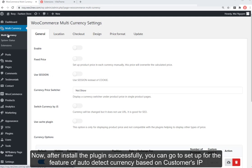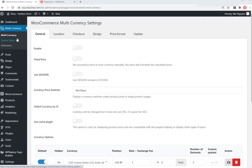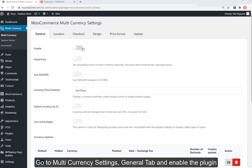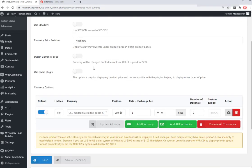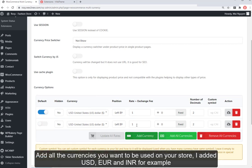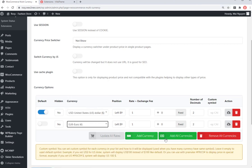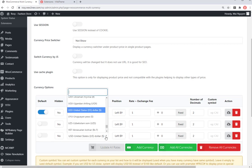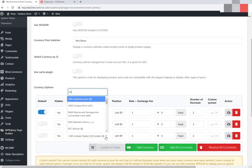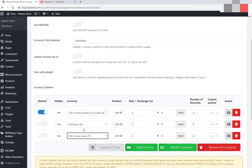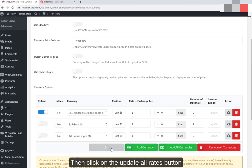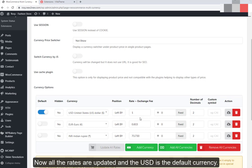After installing the plugin successfully, go to setup for the auto-detect currency feature. Go to Multi-Currency Settings, the General tab, and enable the plugin. Add all the currencies you want used on your store — I added USD, EUR, and INR for example. Then click the Update All Rates button. Now all the rates are updated and USD is the default currency.